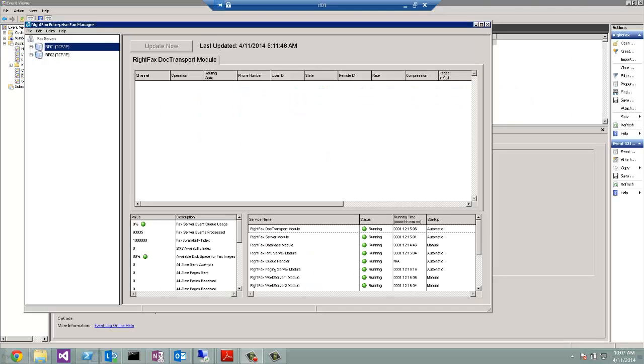As I mentioned, here is a look at the Enterprise Fax Manager with both servers in the view.